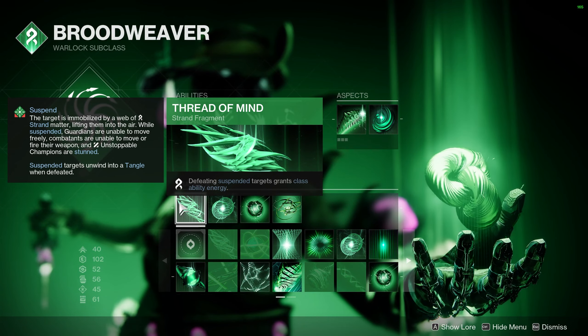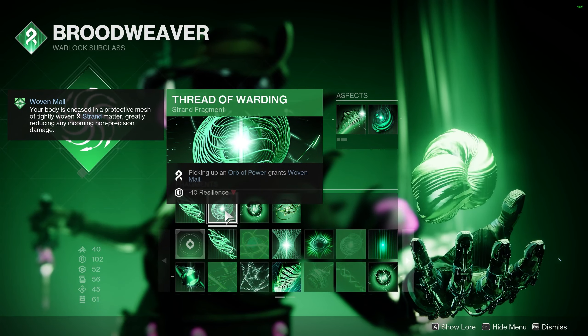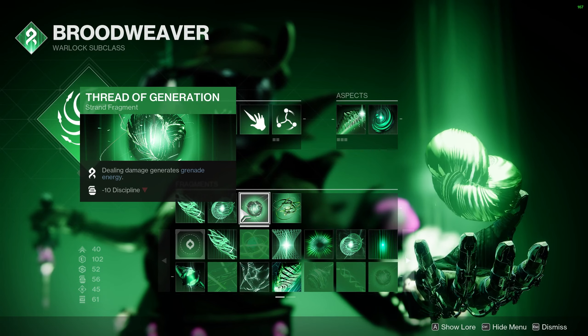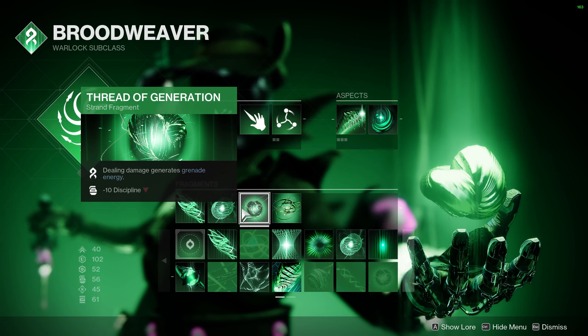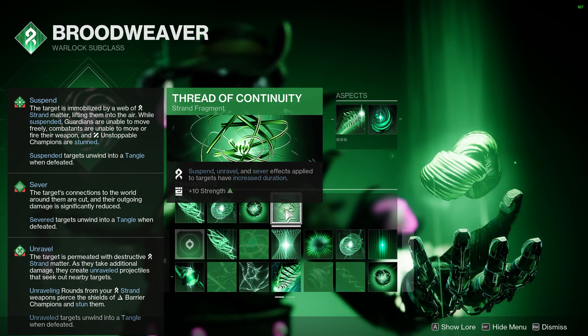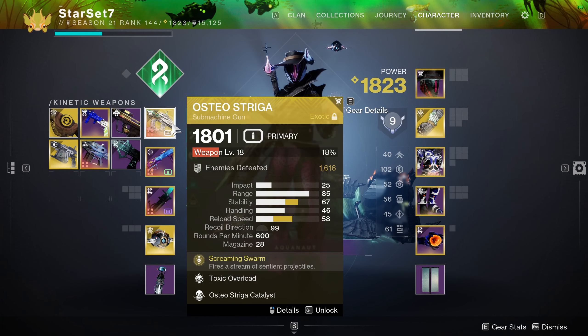Moving down to the fragments: we've got Thread of Mind — defeating suspended targets grants class ability energy. Thread of Warding — picking up an Orb of Power grants Woven Mail. Thread of Generation — dealing damage generates grenade energy, so you'll get that grenade back quicker to keep consuming it. And Thread of Continuity — suspend, ravel, and sever effects applied to targets have increased duration, which is great for this build.